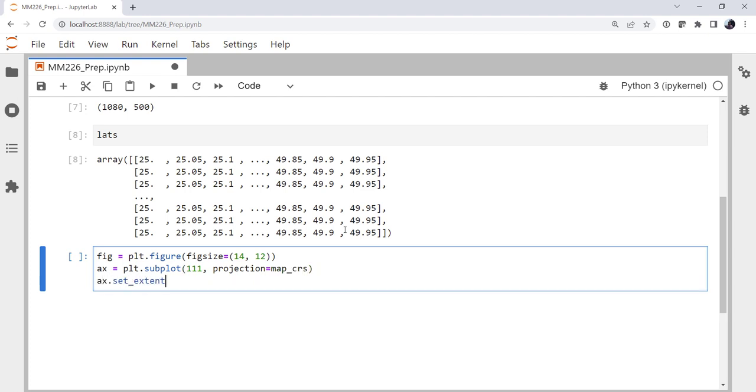I want to set the extent to be our CONUS region that we defined up at the top of the notebook. And remember that is in PlateCarree. That's in lat-lon, not in native Lambert Conformal coordinates.